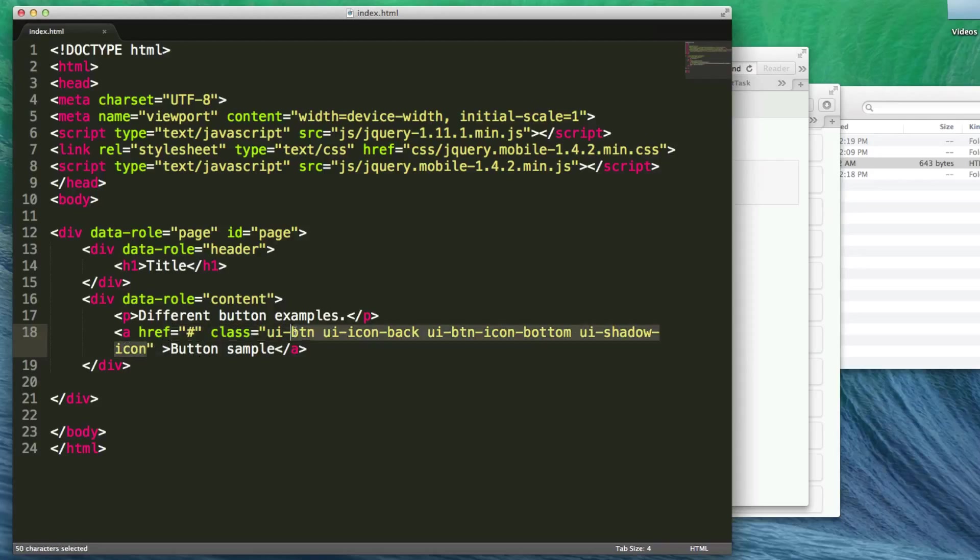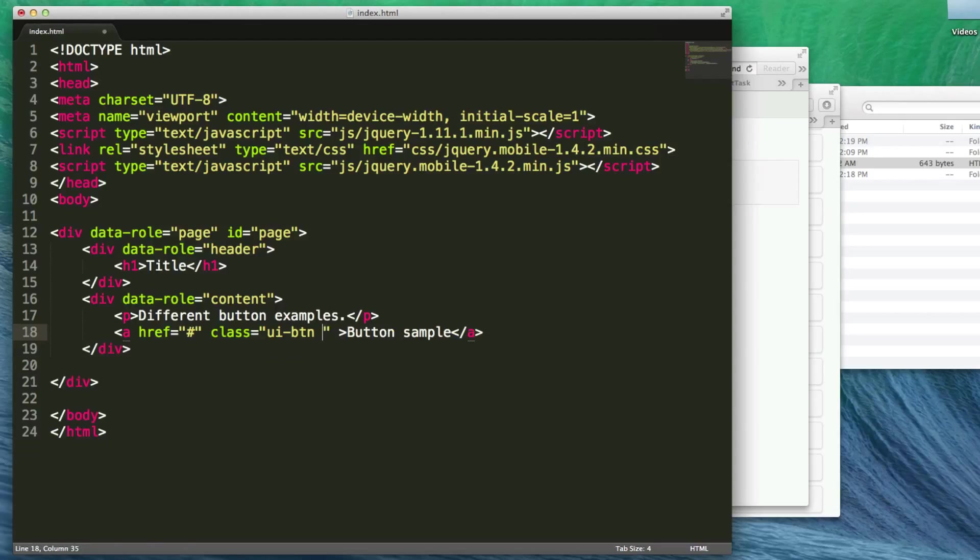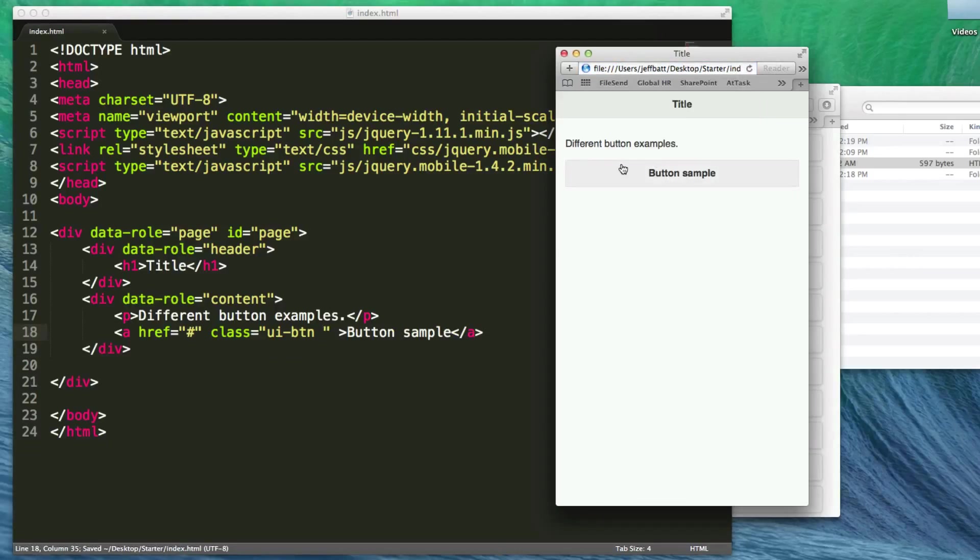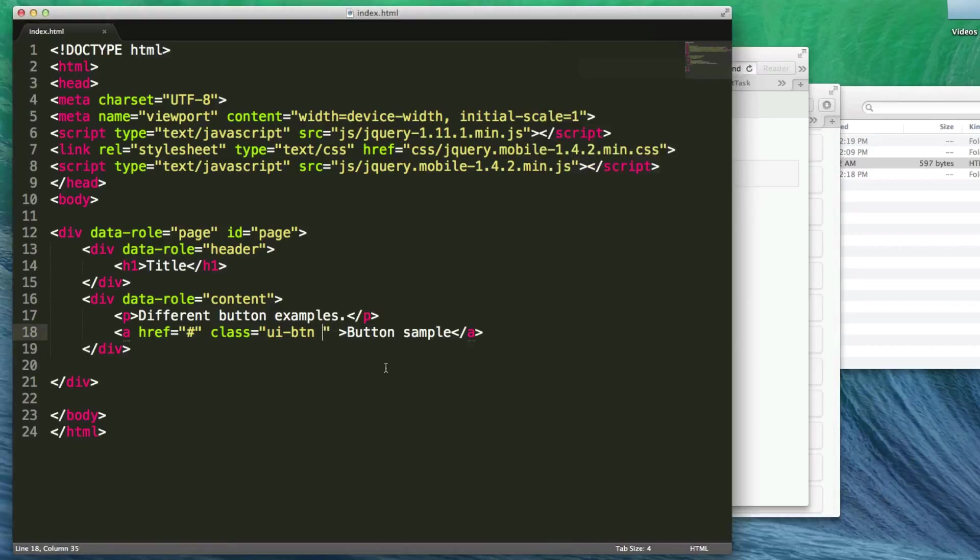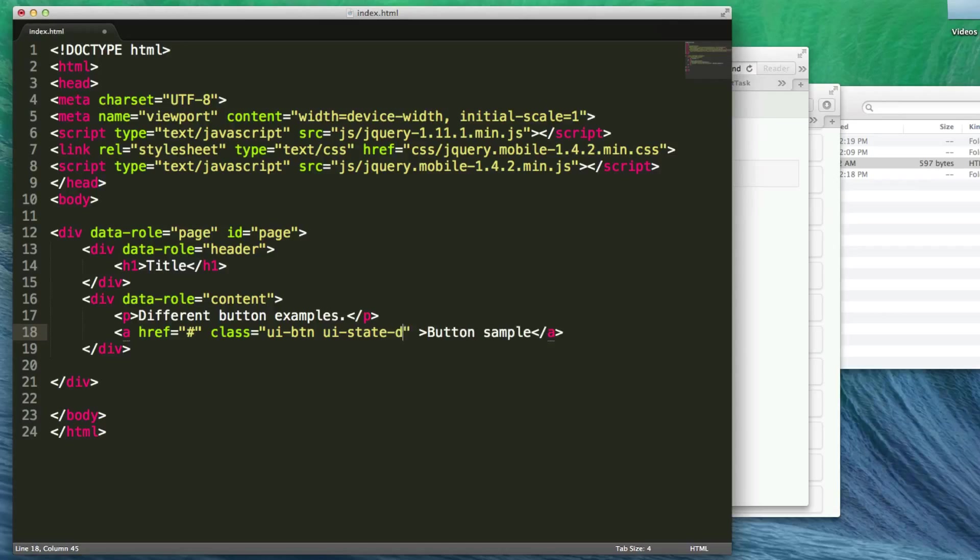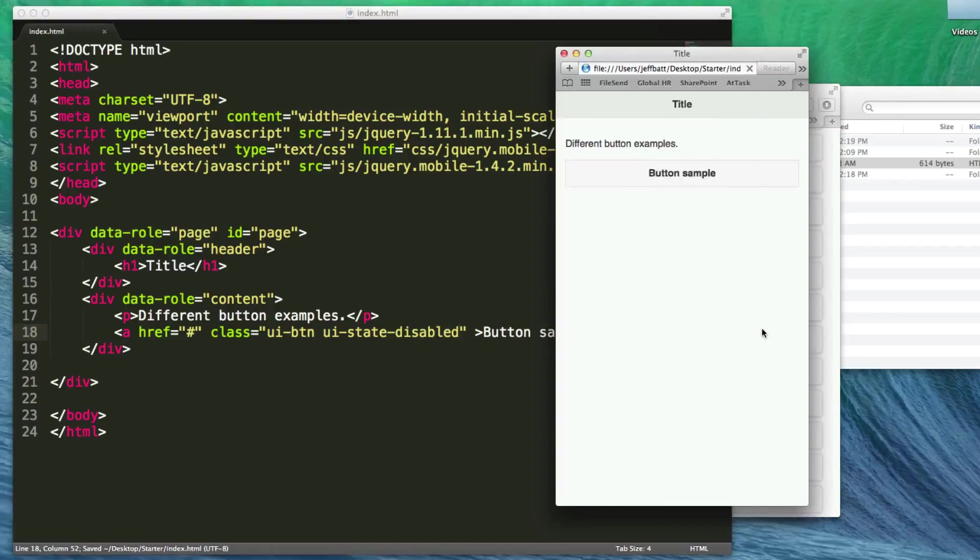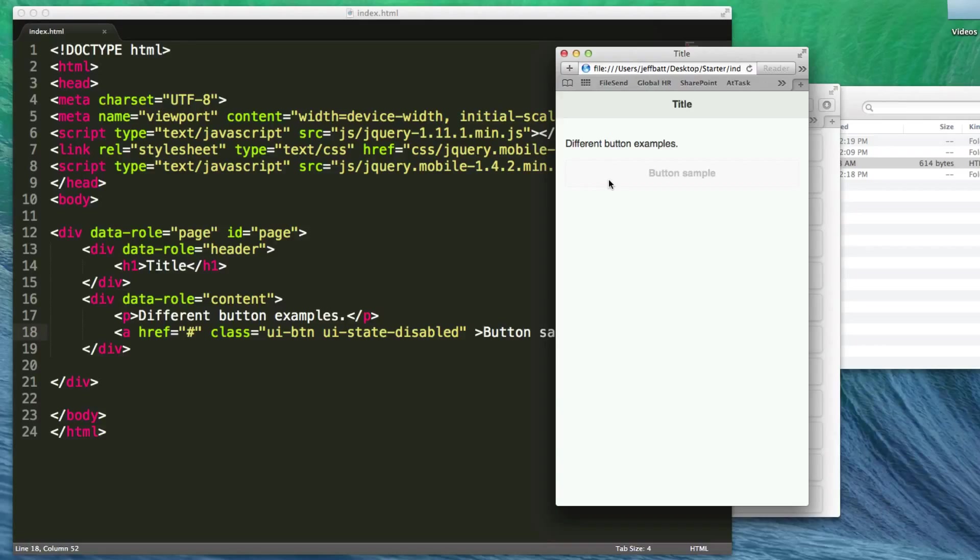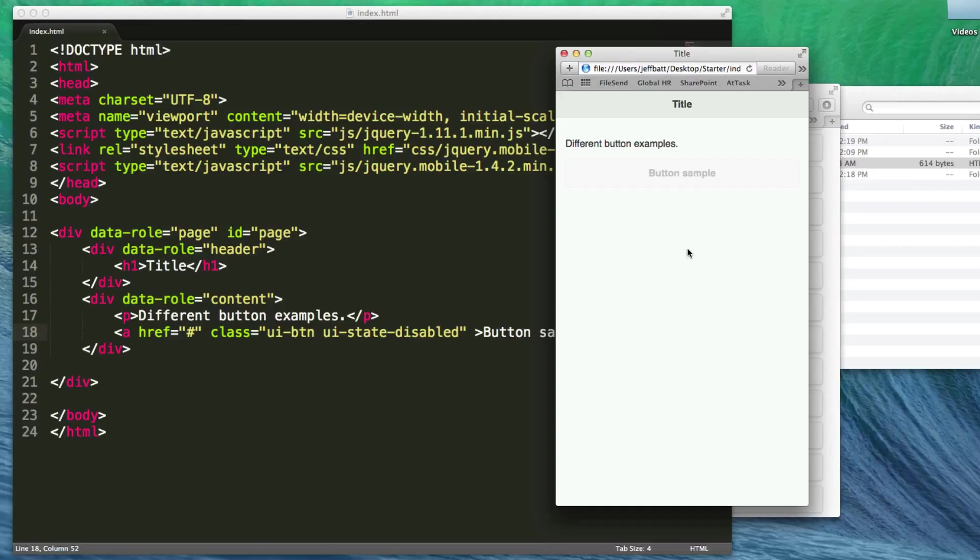Now let's get back to a normal button. Let's say we want this button disabled at a certain point. You can enable it later using jQuery, but for now we'll add UI-state-disabled. Now my button is disabled. I would need to use jQuery, which we'll discuss in later videos, to change the attribute to enabled. That's how you work with buttons and different types of buttons in jQuery Mobile.